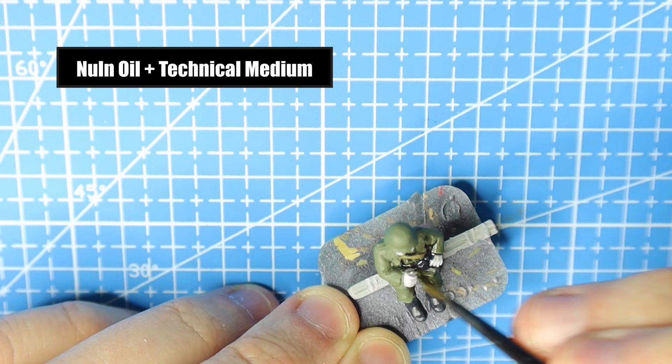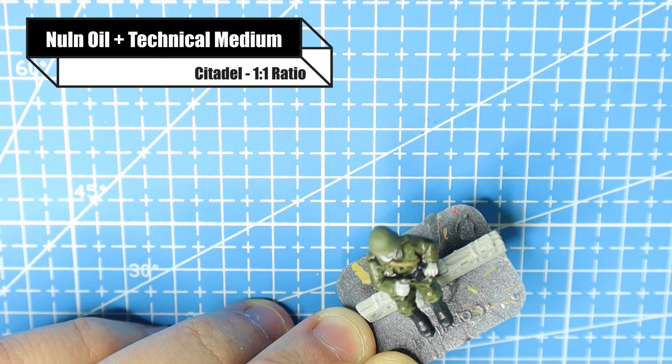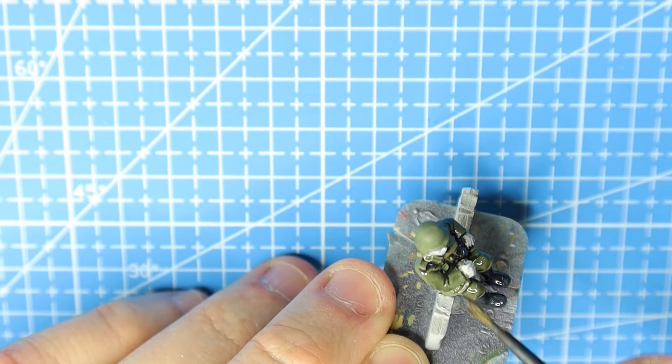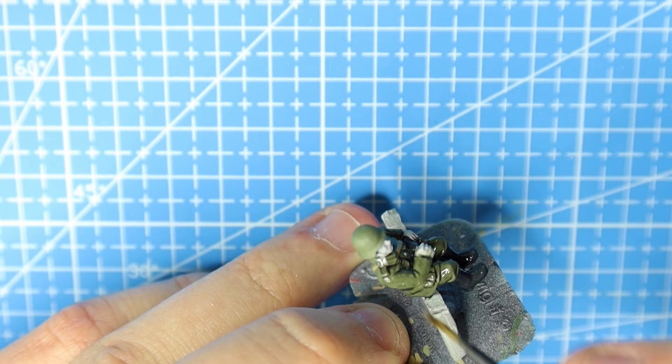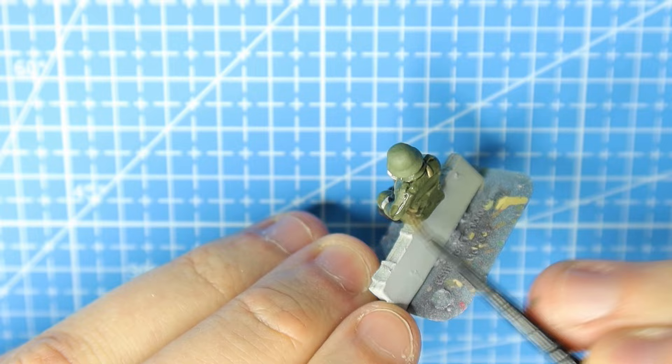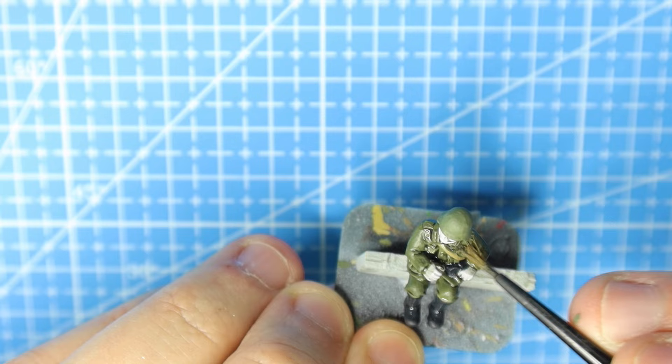Now for the wash, I use Nuln Oil and Lahmian Medium at a one-to-one ratio. It's very important that one-to-one ratio. You don't want to use your wash straight out of the bottle because nine times out of ten your model is going to become super dark. When you go to put that base color down when you layer it, it's going to look silly. It's going to look too light and your model is going to look too dark in the recesses. Don't let the wash pool.